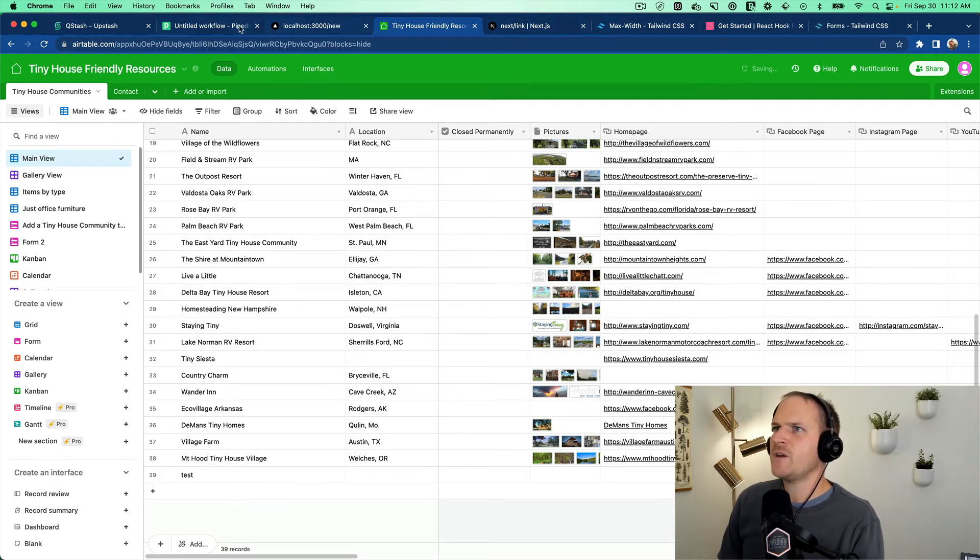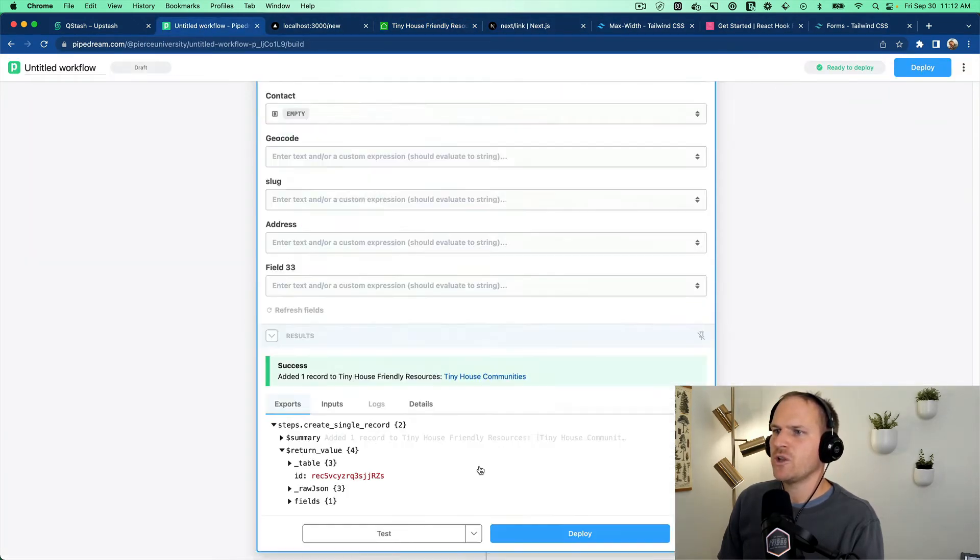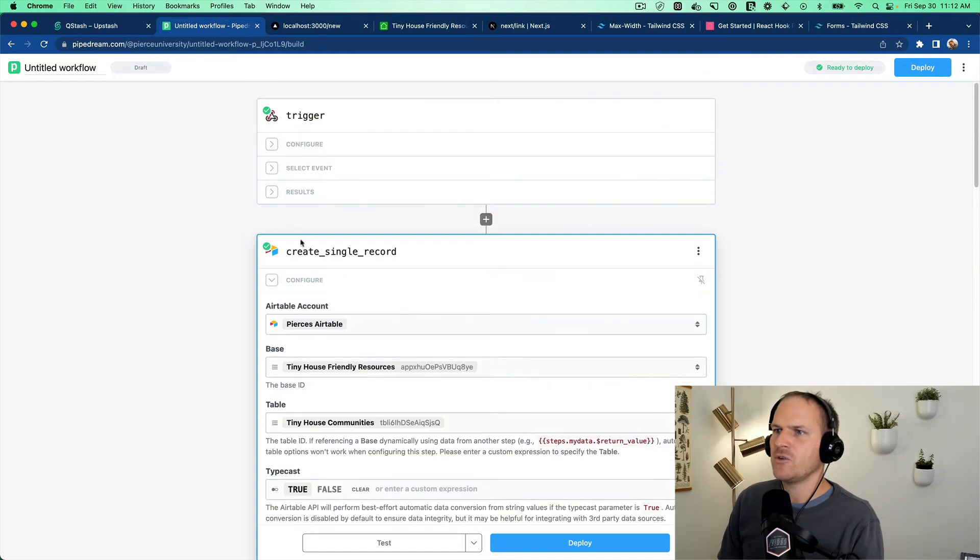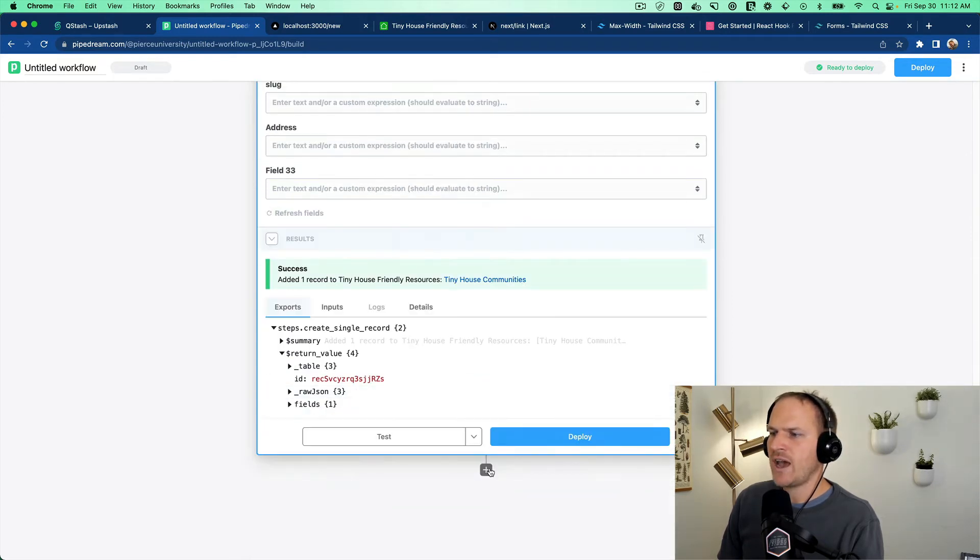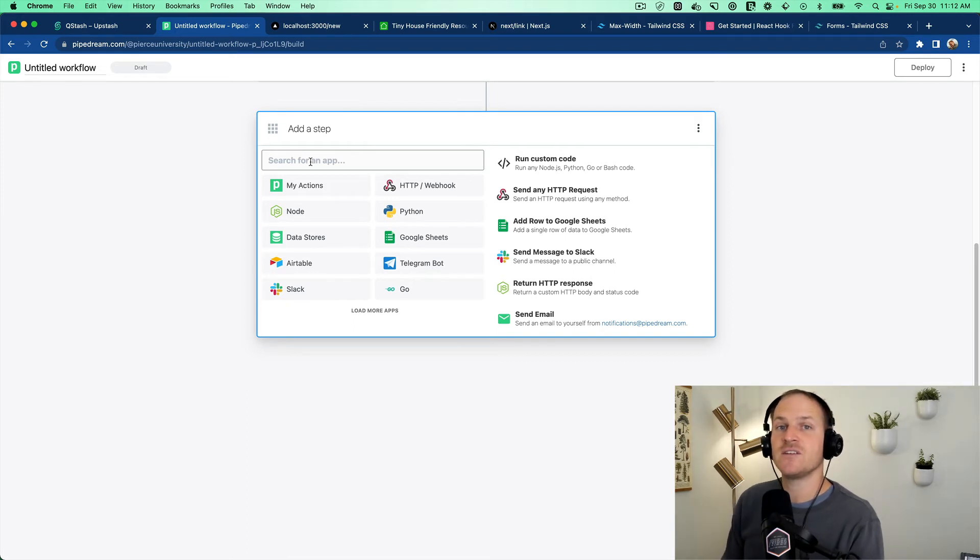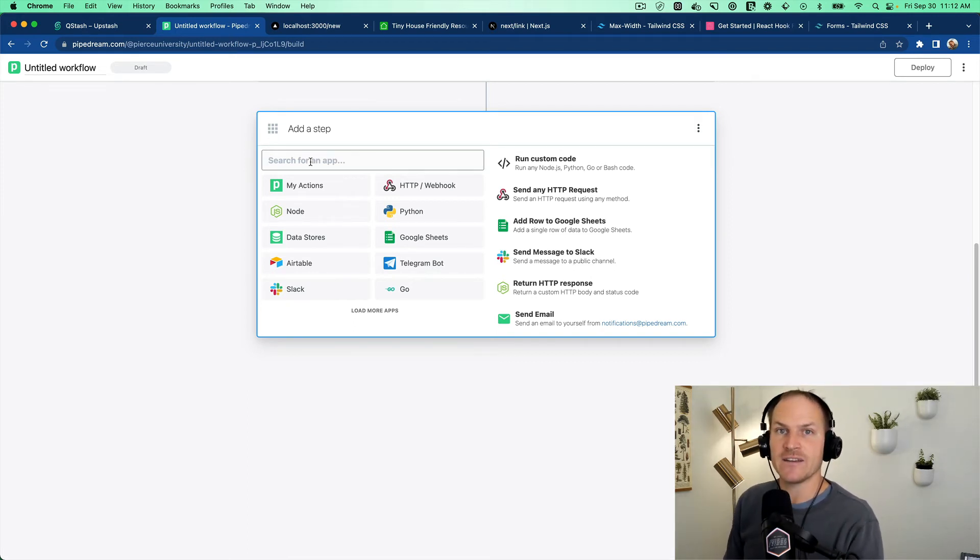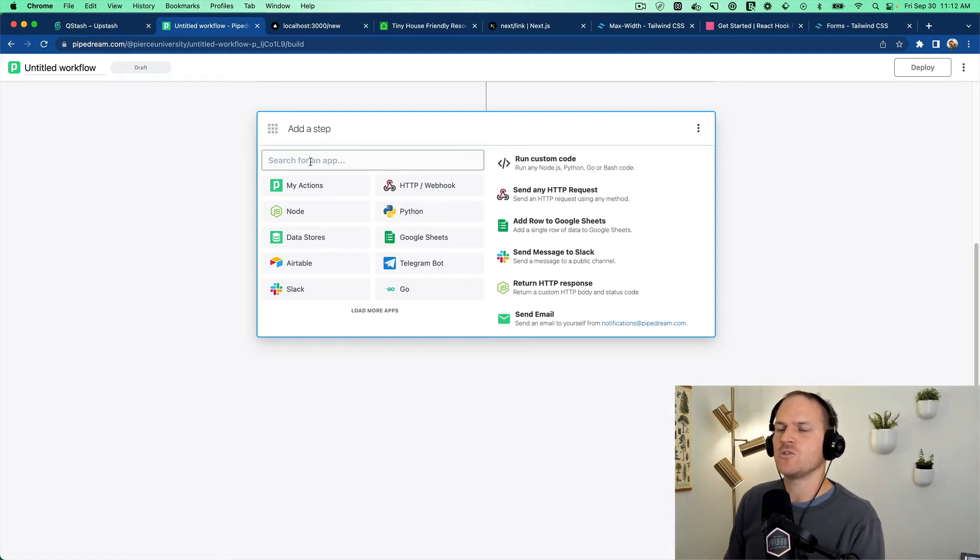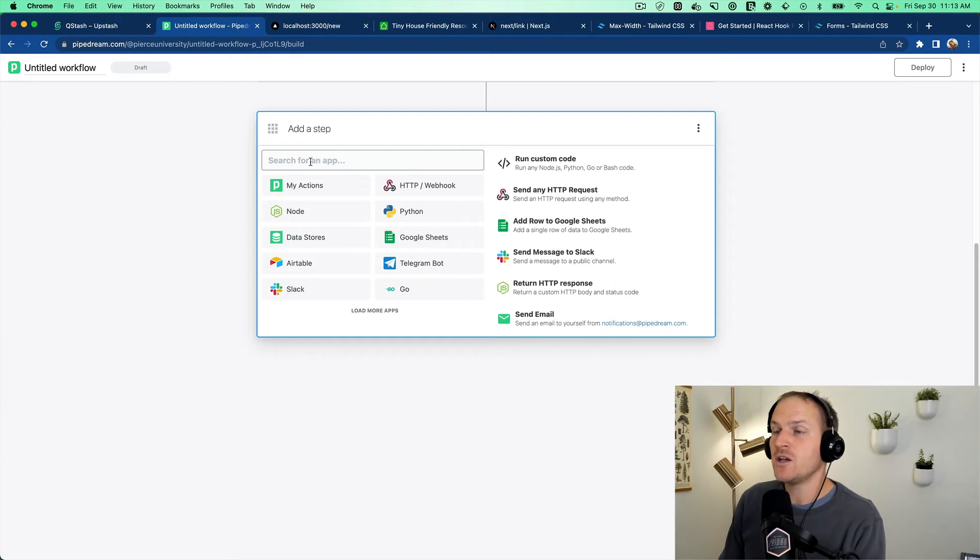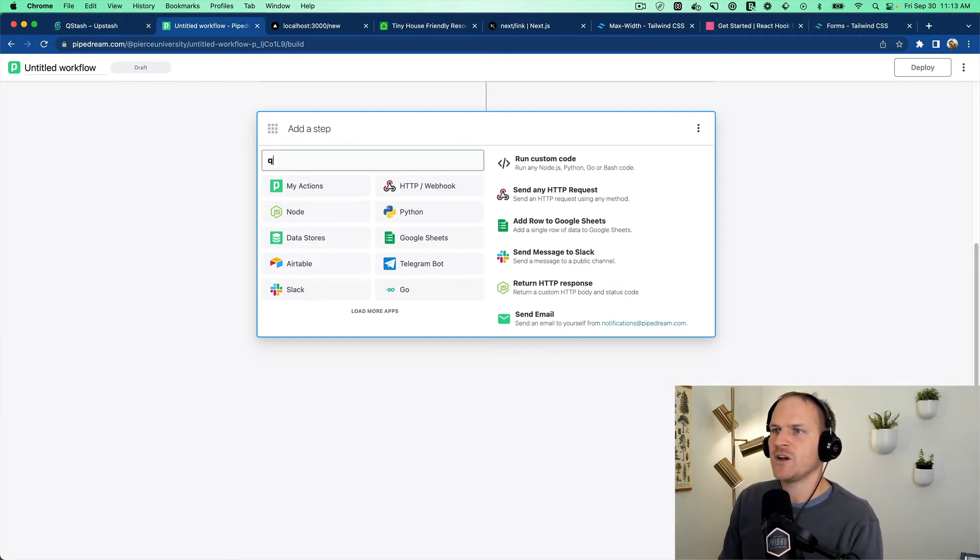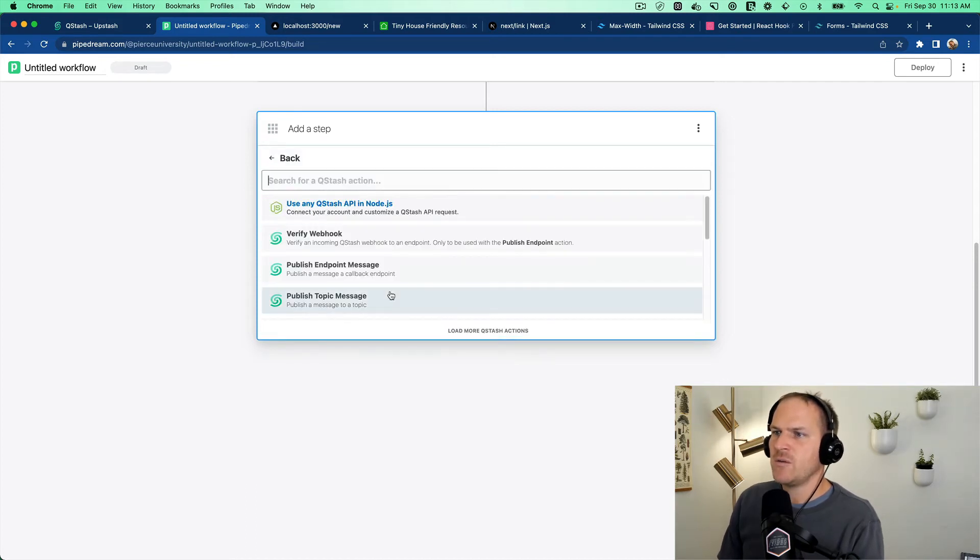So now that we have the Pipedream workflow creating new records in Airtable, after that is done, we want to publish an event saying tiny house community added. So we can register these other side effects, these background jobs to check the website for an Instagram URL or Facebook URL, or just notify us in Slack that this has happened. So we can look up Qstash. And we could publish a topic message.